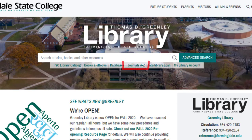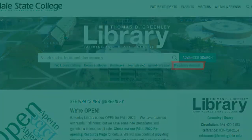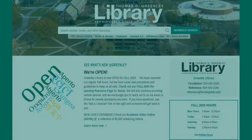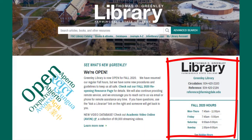If you're looking for a specific journal, select the Journals A to Z link. Also access interlibrary loan and your library account here. Other helpful information includes hours and contact information.